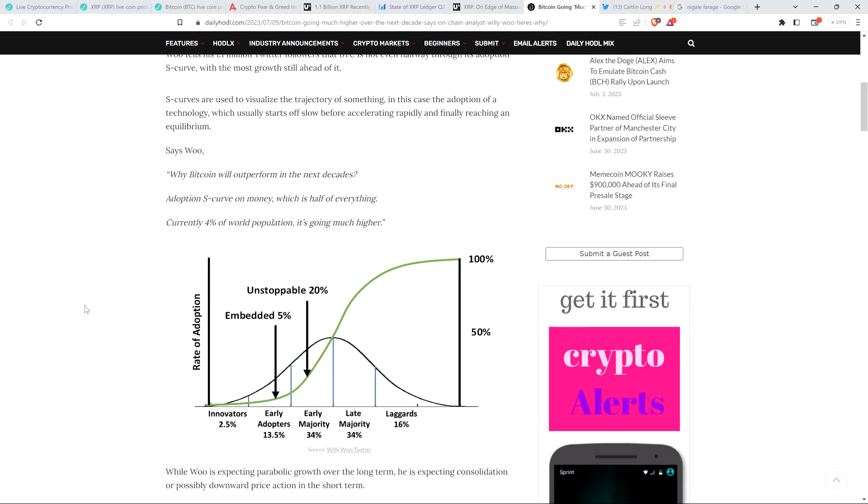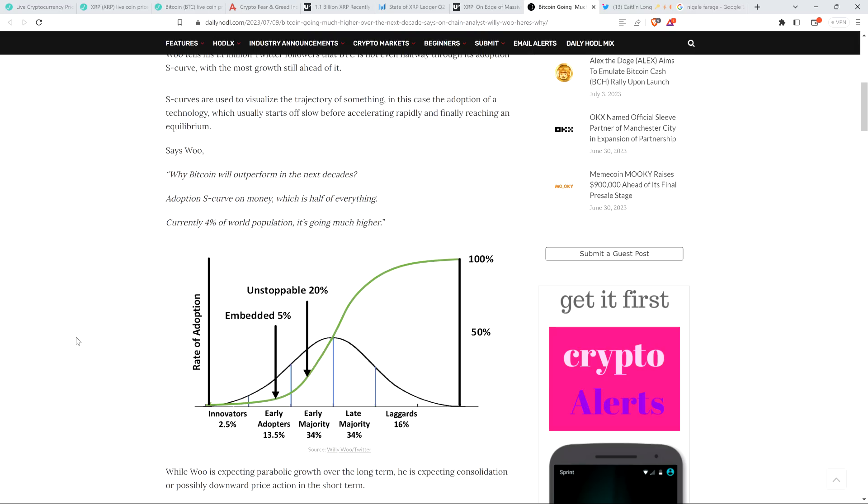S curves are used to visualize the trajectory of something, in this case, the adoption of a technology, which usually starts off slow before accelerating rapidly and finally reaching an equilibrium. And he said, quote, why Bitcoin will outperform in the next decades? Adoption S curve on money, which is half of everything, currently 4% of world population. It's going much higher. And so you can see where he's pointing here. And this is actually roughly where we'd be at then, in terms of actual adoption. If you're talking about going from 0% to 100%, do you see visually how early we are right now? And what's neat is that the rate of adoption increases at an exponential pace. And so it may not be as noticeable right now, but it has been increasing and increasing at an exponential pace for the last 14 years. And it's really going to ramp up until you hit this inflection point where there's not enough humans on the planet to adopt it, and then the rate slows down.